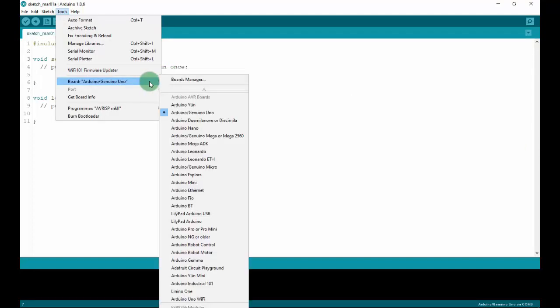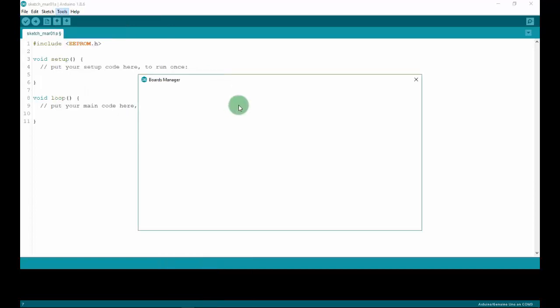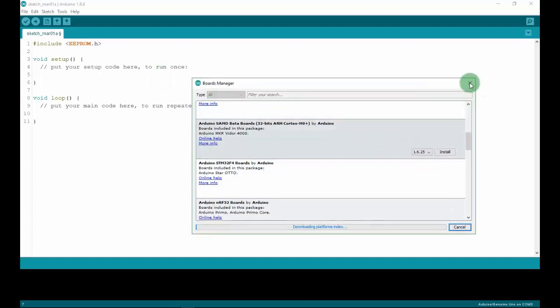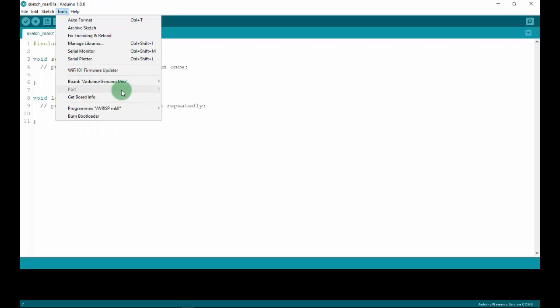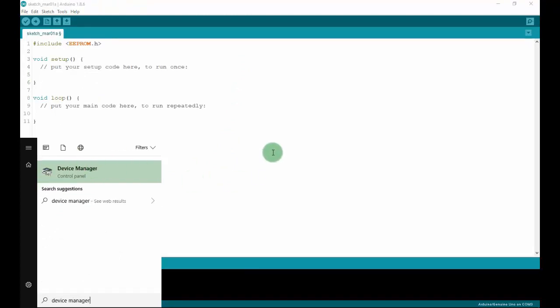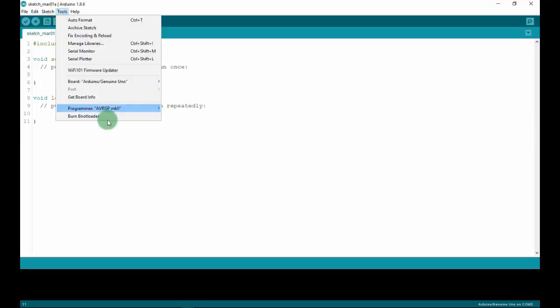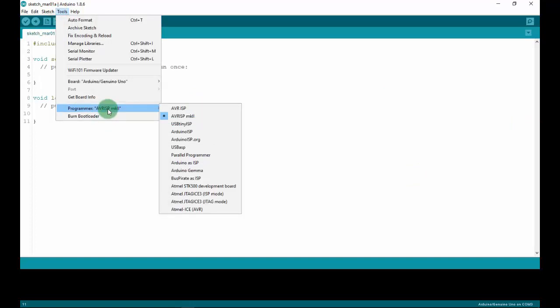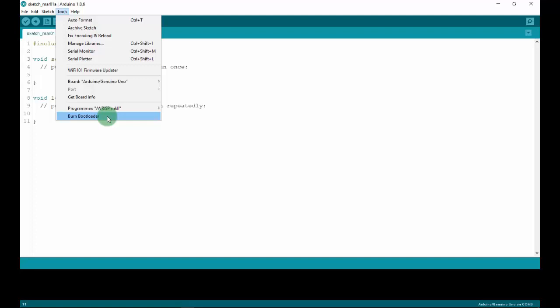In the Tools section, we can change the board we are using and add more boards to Arduino using the Board Manager. We can also identify which Arduino board is connected to the computer by checking the COM port. We can find the COM port in Device Manager. We can also use an Arduino board as a programmer to upload code for other microcontrollers or boards.